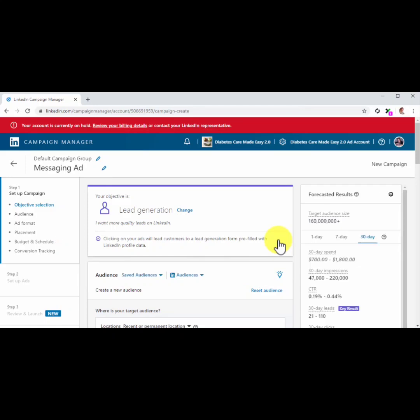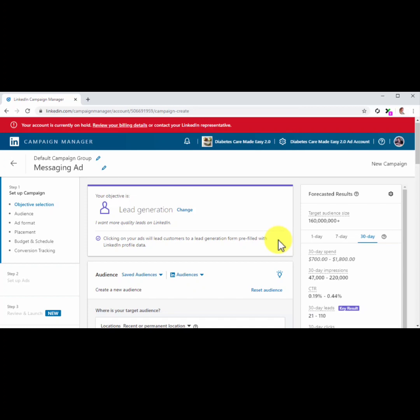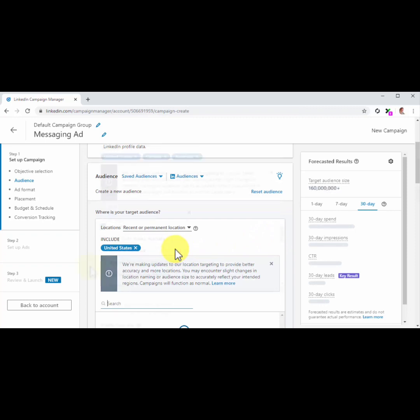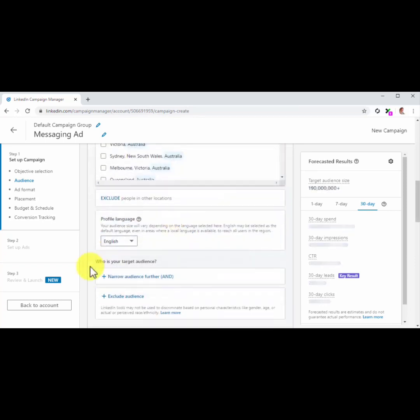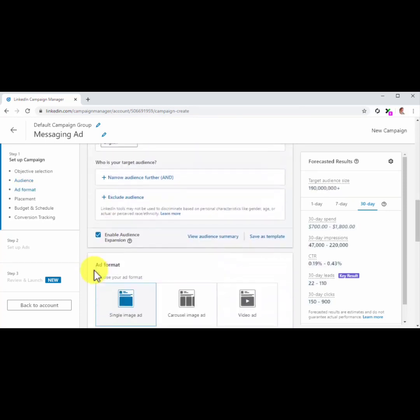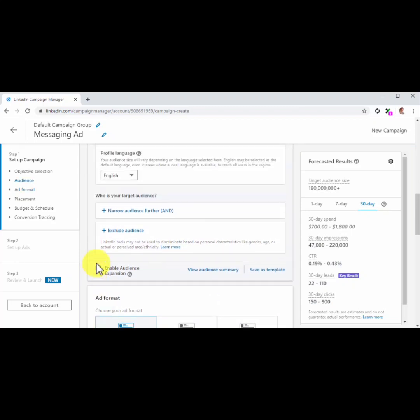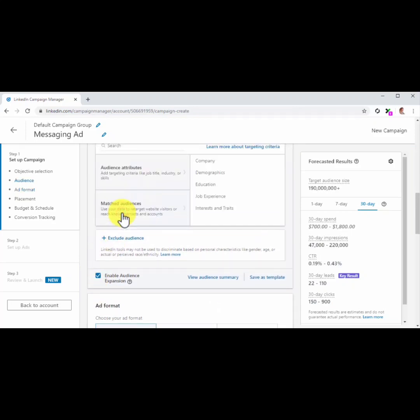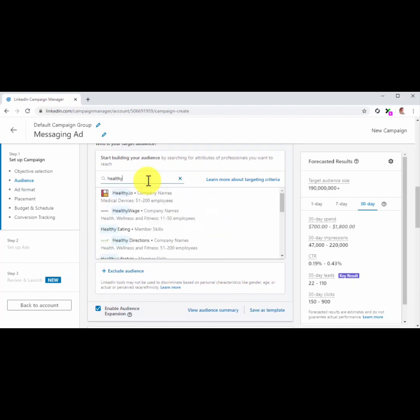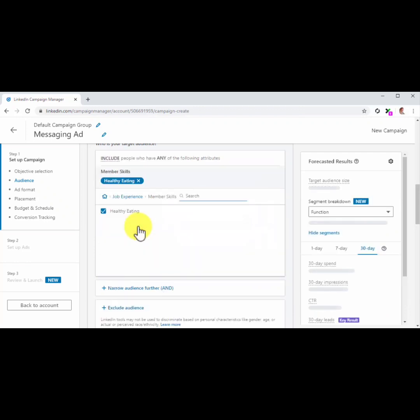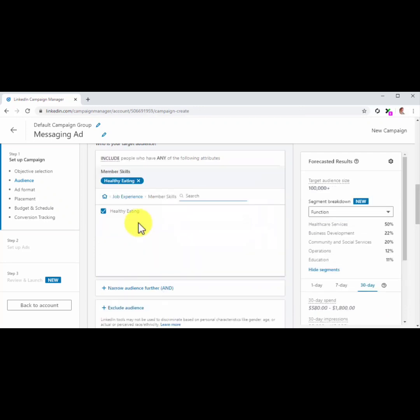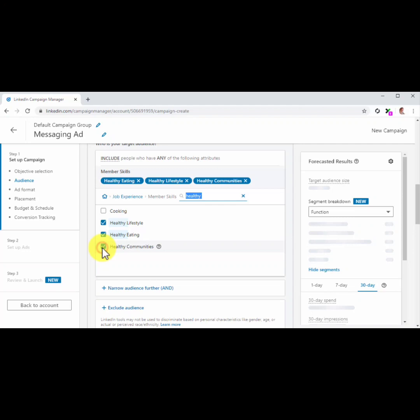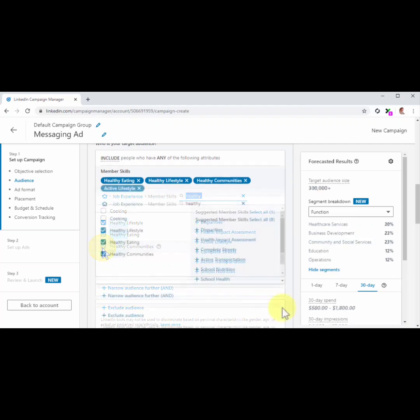After selecting your objective, move to the Audience section to start configuring your audience reach. Start by adding your target locations and profile language if applies. Now move to the Who is your audience section and click on Narrow audience further to select your targeting criteria. This is a very important step because you should only send promoted messages to the people that are very likely to respond and take action. Because of this, we recommend that you select many targeting criteria as it defines your audience.